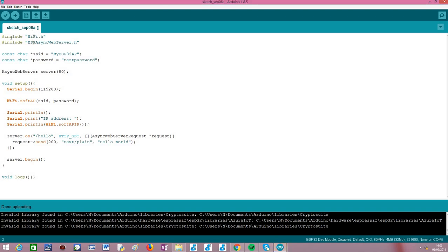Moving on to the code, we'll start by including the WiFi.h library, which will be needed to set up the soft AP, and the ESPAsyncWebServer.h library, which gives us the API needed to configure the asynchronous HTTP web server.